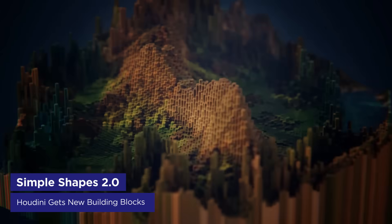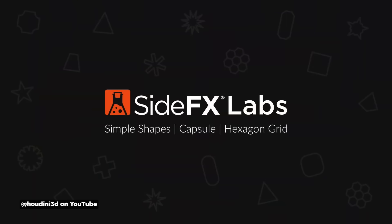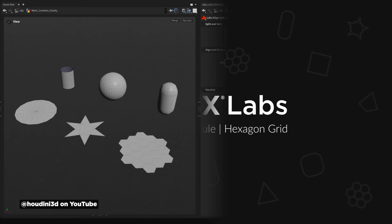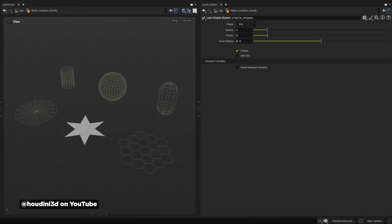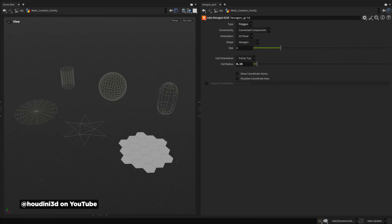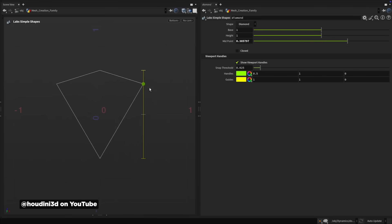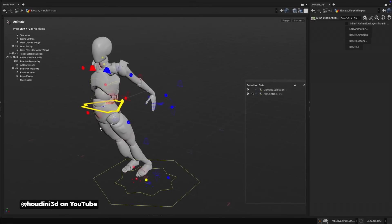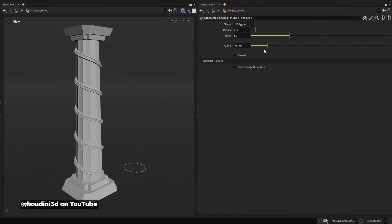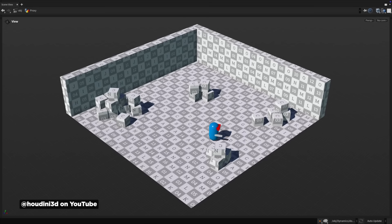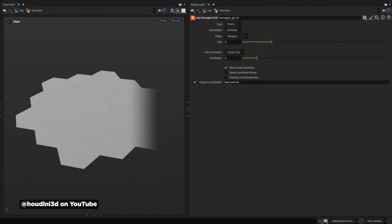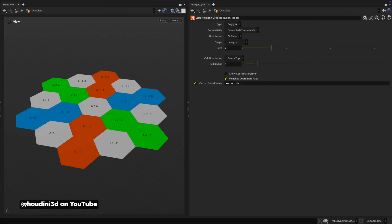SideFX Labs just dropped Simple Shapes 2.0, a free playground for Houdini that adds three mesh creation tools that look super useful: a simple shape generator, capsules, and hexagon grids. What makes them handy is they have viewport handles and slider controls so they're easy to edit. These shapes can be used as controllers on rigs or profiles for sweep nodes. The capsule object is perfect for collision detection and rounded forms, and the hexagon grid lets you create procedural hex patterns perfect for motion graphics and games. It seems really simple, but it actually expands a ton of functionality in Houdini — and you get it for free.